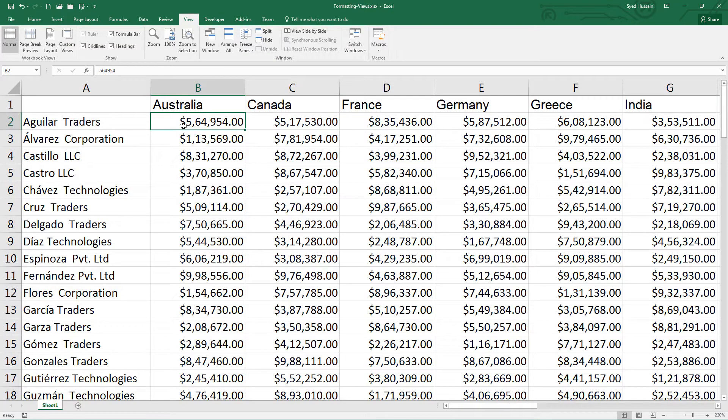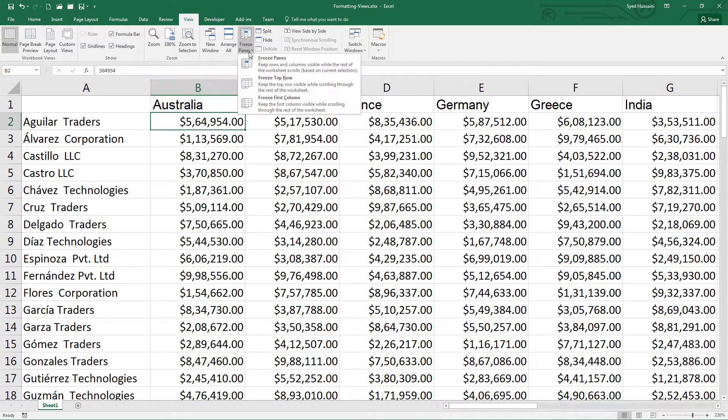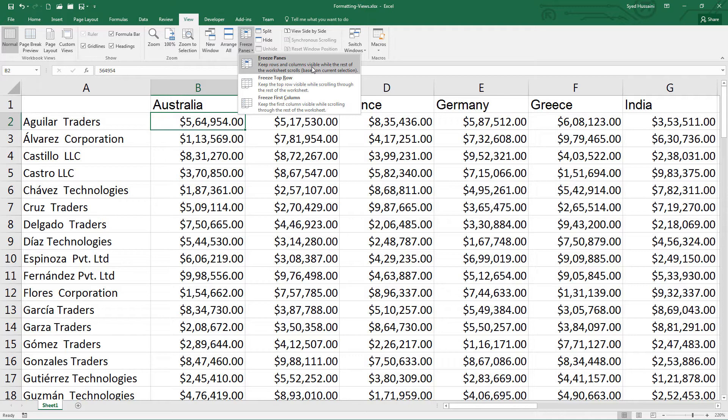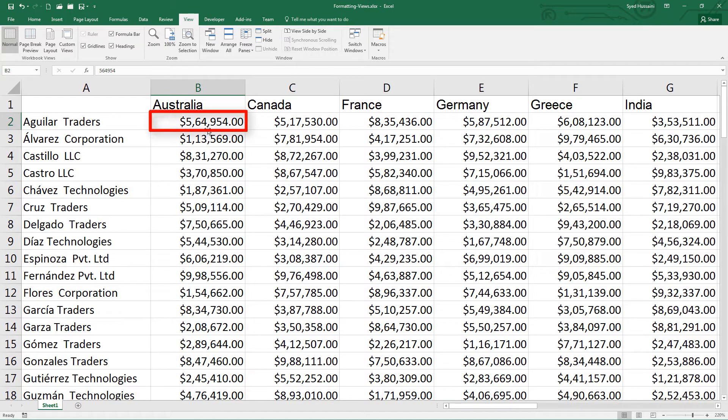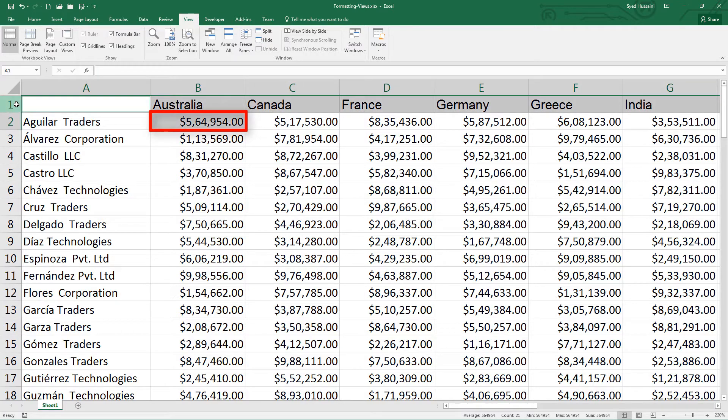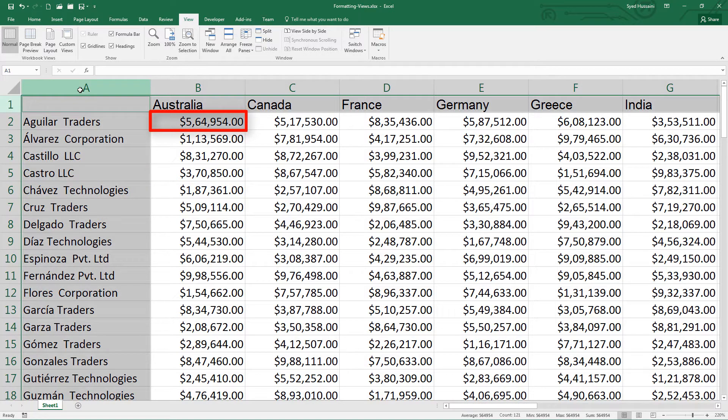Now the last option. When I click on freeze panes, select the first option that is freeze panes. It will freeze the row and the column based on my current selection. When I say current selection, I have my B2, this cell selected. So everything on the top of B2 and on the left of B2 will be frozen. Let's see.